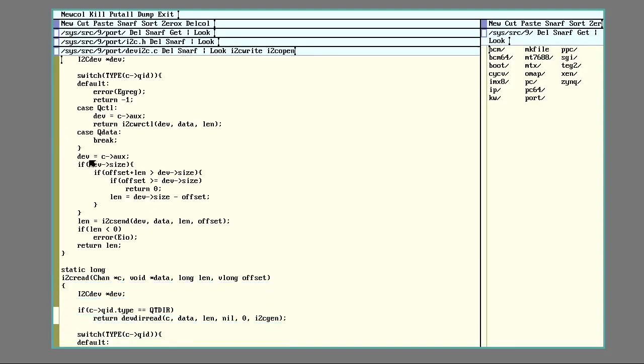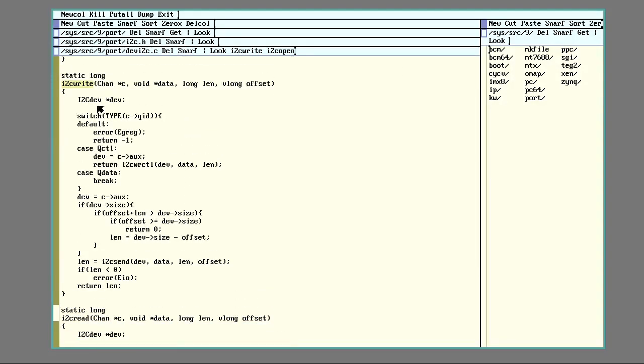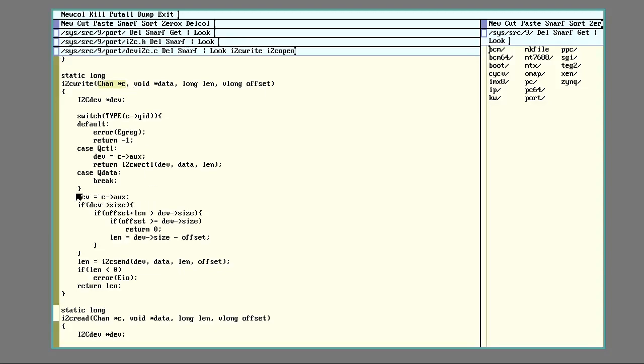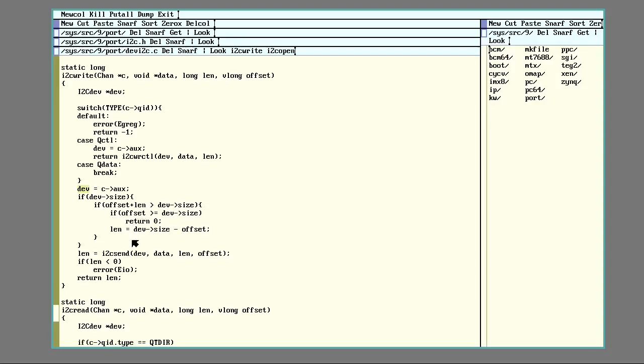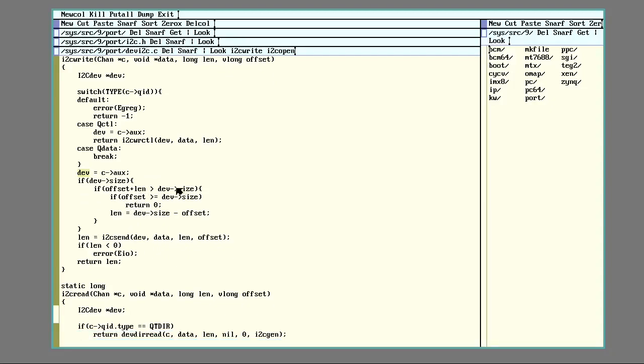So for the case of write, it's going to set one of these I2C dev structures. It's going to set that by pulling in from aux. So you open a file, when you write to it, that's in here. And now it knows the dev structure associated with that. And from here, it's going to set some stuff and then come down and call I2C send.